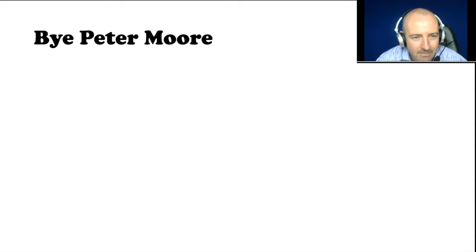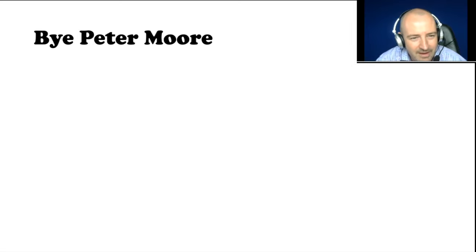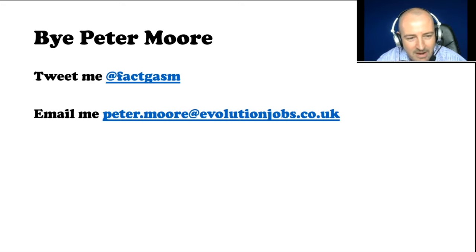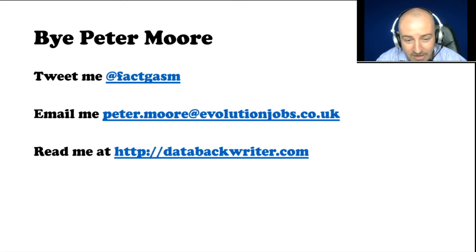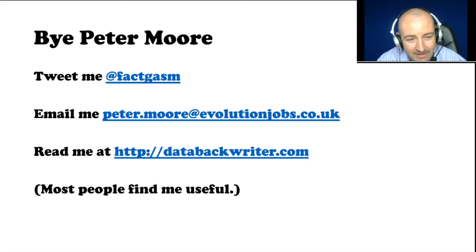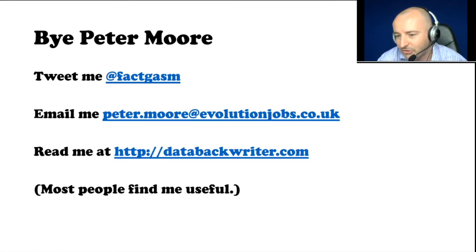One minute, Peter. Well, I won't need one minute. I'll need approximately 10 seconds. You can tweet me. You can email me. You can read me. People find me vaguely useful, and you can utilize me now by asking me questions.